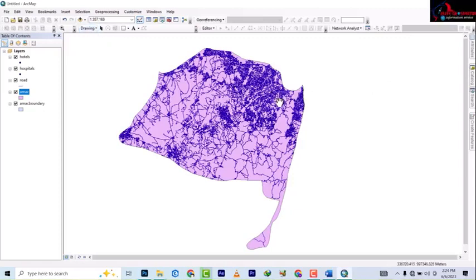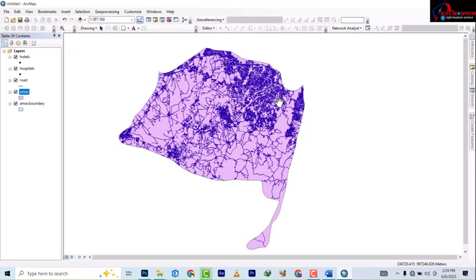Alright, the last two videos we looked at how we could move from shapefile to feature class and then from feature class to shapefile. This video will be looking at how we can move from either shapefile or feature class to AutoCAD. We want to use it for something in AutoCAD, so let's look at it quickly.